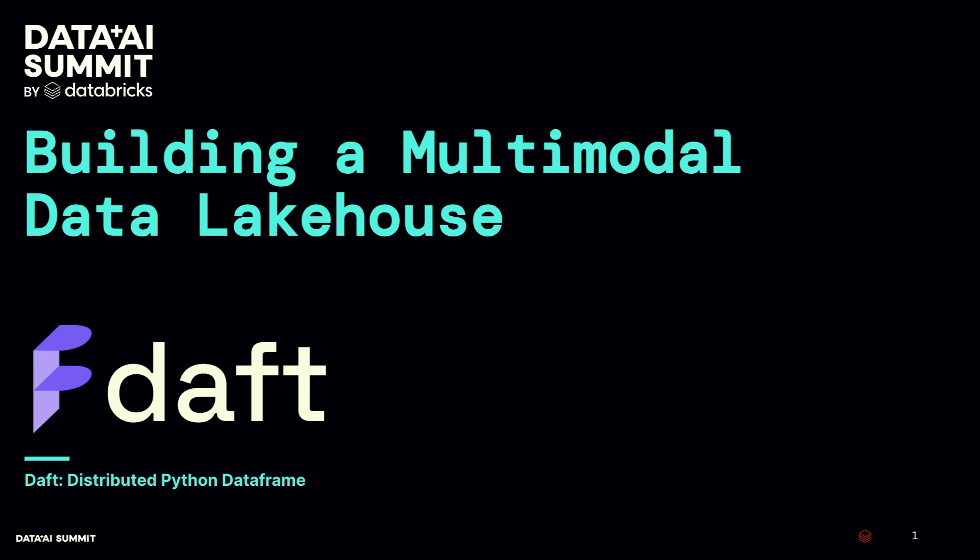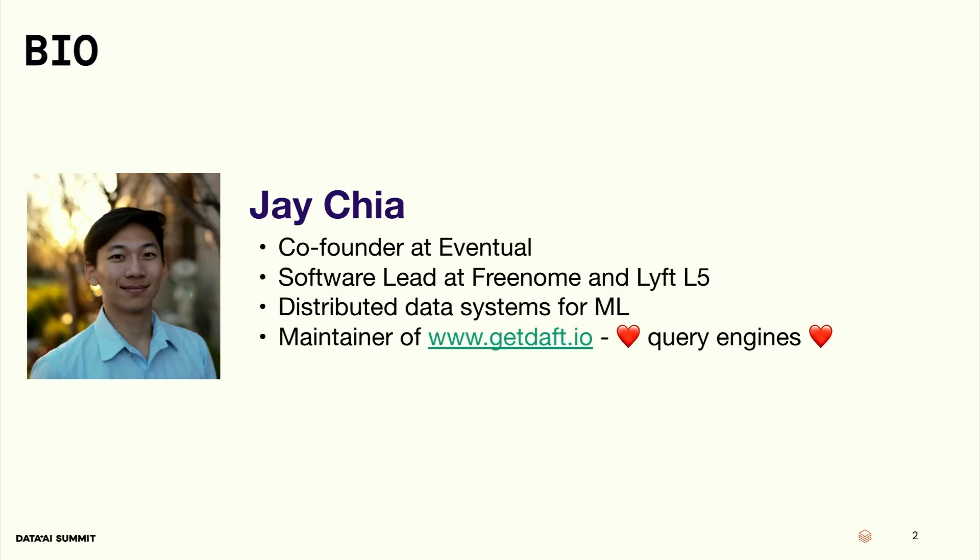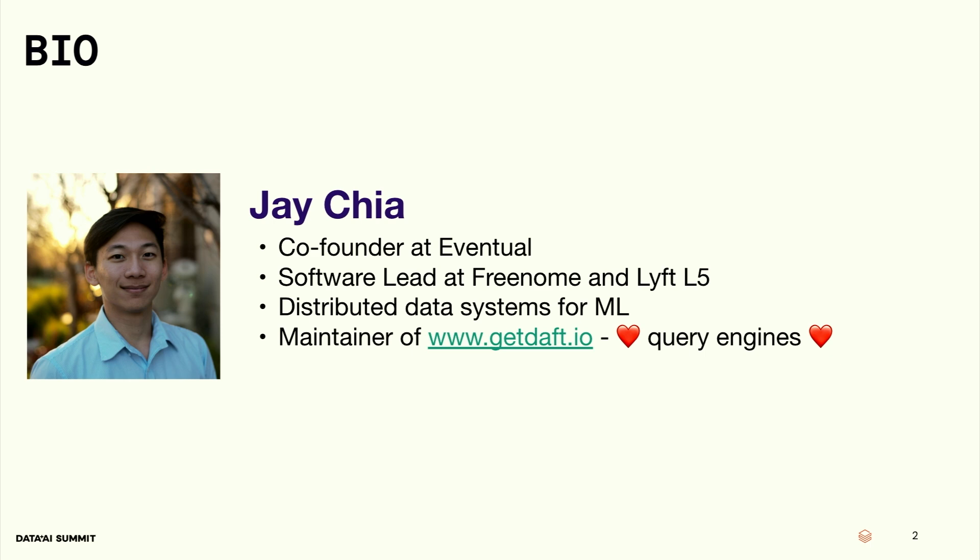We all know and love our data lake houses, but what happens if you have a bunch of PDFs, or a bunch of images or audio files? How do you manage that in your data lake house? I'm going to show that to you today. So just a little bit about me. I'm a co-founder at a company called Eventual. Prior to Eventual, I was a software lead in biotech at a company called Freenome and Lyft Level 5, where we were building autonomous vehicles. So I've been building distributed data systems for machine learning and multimodal type data for a while now. And now I'm a maintainer of Daft, which is a distributed query engine in Python. We'll see some demos later on where I use Daft.